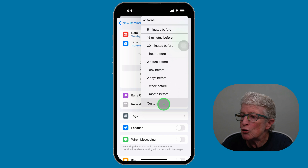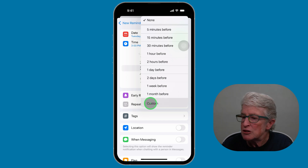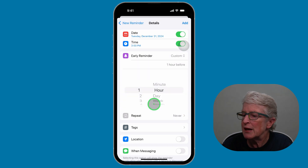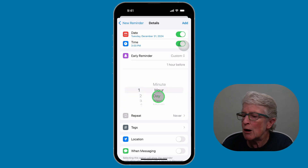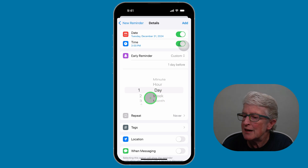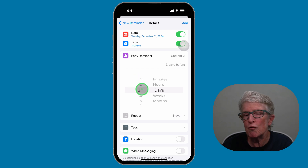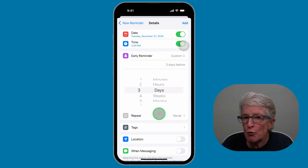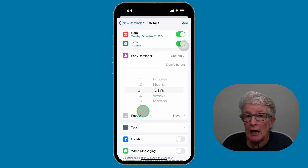I'll tap on Early Reminder, and here you'll see it can be none, or five minutes up to a month. You can even create a custom option. In custom, you'll see minutes, hours, days, weeks, and month. I'm going to choose days and then select three. So three days before the doctor's appointment, I will be notified on my iPhone with an early reminder.